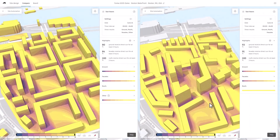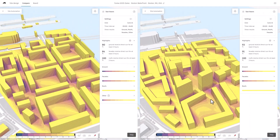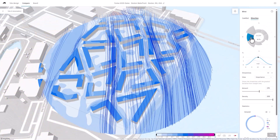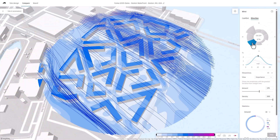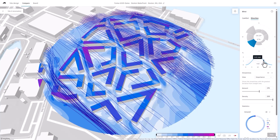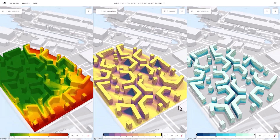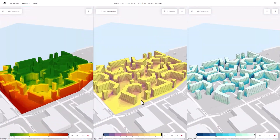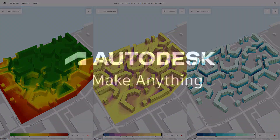Enhance design details and create conceptual floor plan distributions, all within Forma's integrated design environment. By leveraging Site Automation, Rapid Analysis, and 3D Sketch in Autodesk Forma, you can efficiently explore design possibilities, gain valuable environmental insights, and make well-informed decisions to create forward-thinking, responsive, and sustainable designs.